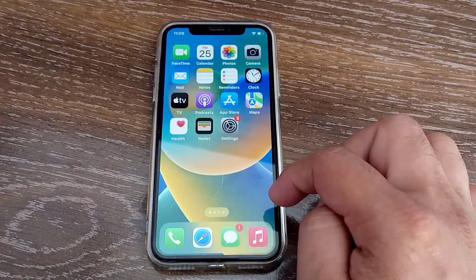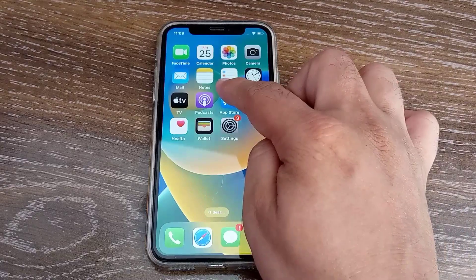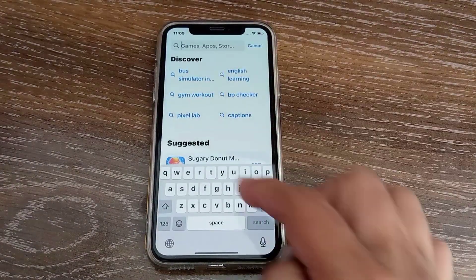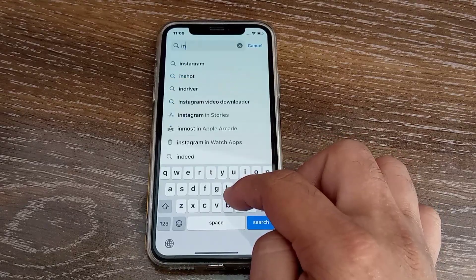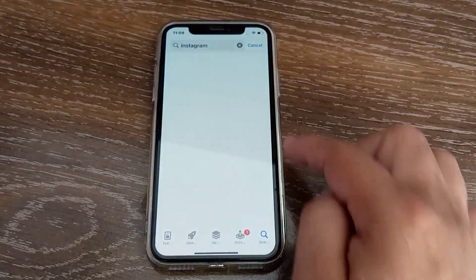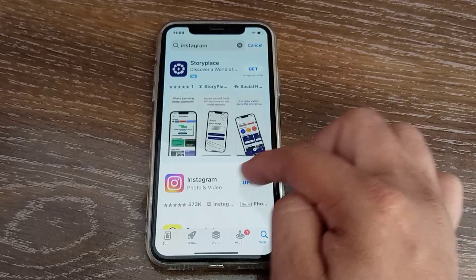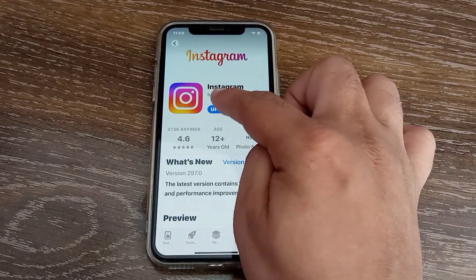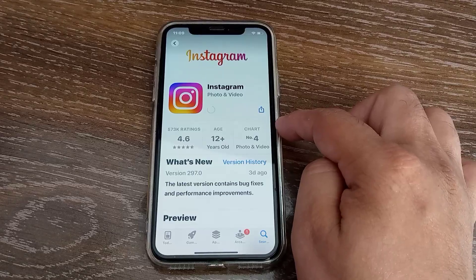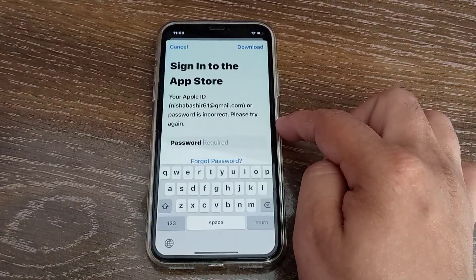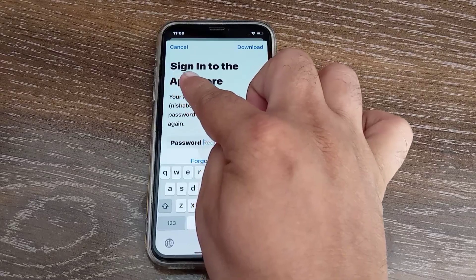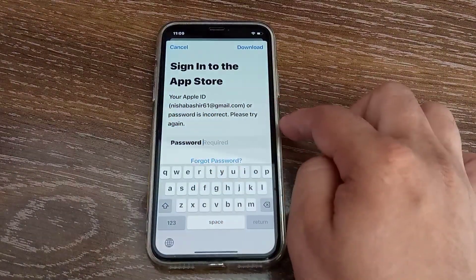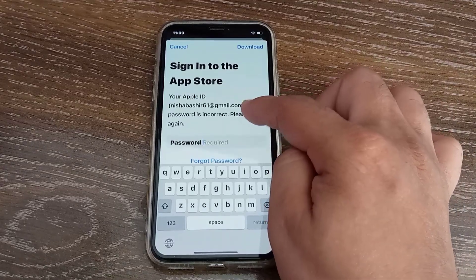Let's get started without wasting our time. Firstly, go to the App Store on your iPhone. Search the app you need, tap on the app, then tap 'Update' next to the app. As you can see, the 'Sign into the App Store' error appeared on my iPhone screen as soon as I tapped on Update.